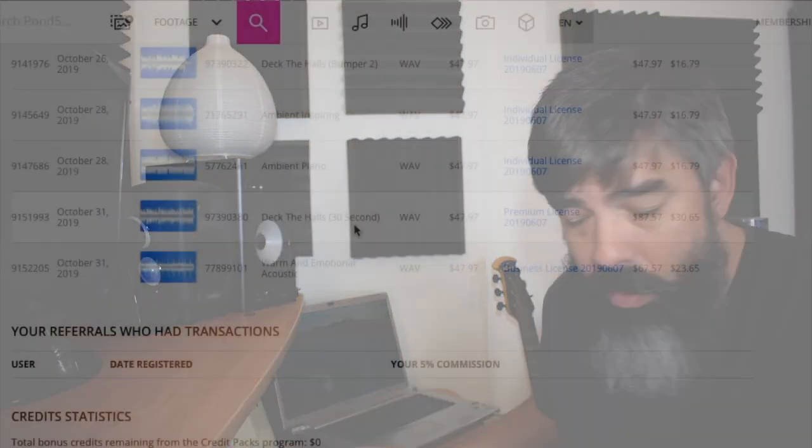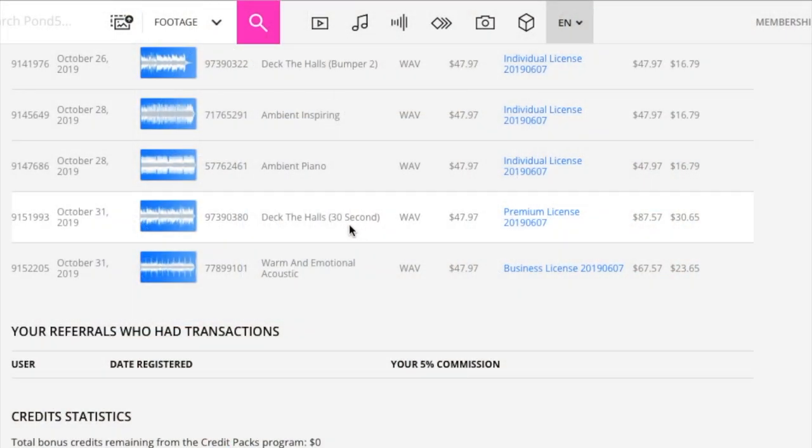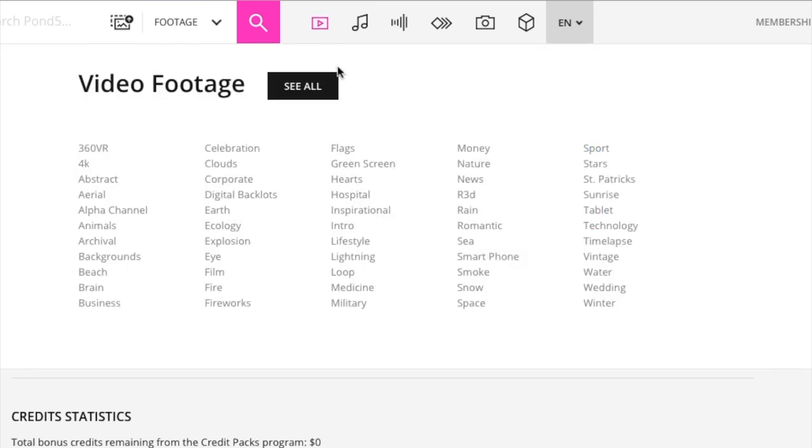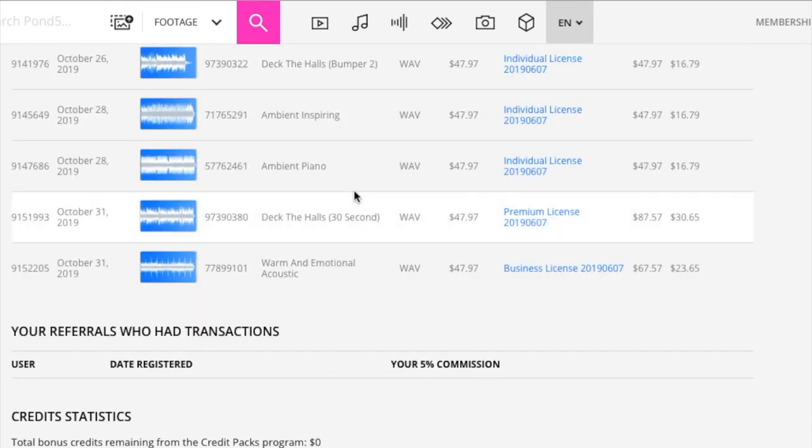Now, I have here Deck the Halls. Again, another edit, 30 seconds. And so I have Deck the Halls is part of the same track, but it's been sold separately, again, for $47.97.